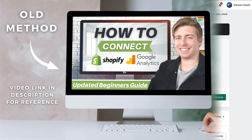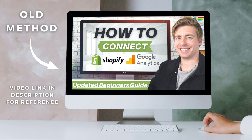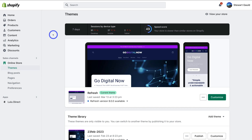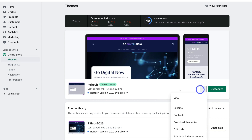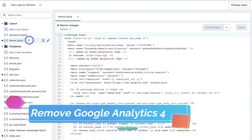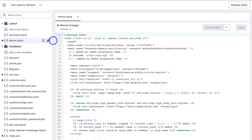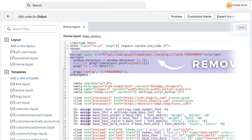If you followed an older tutorial that connected Google Analytics and Shopify, that method involved taking code from within Google Analytics and adding it into the theme.liquid file. If you've done that, navigate to the three dots next to your active theme, click on edit code, then navigate to theme.liquid and click the pencil icon to edit it. Make sure you remove that entire tag.